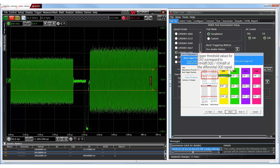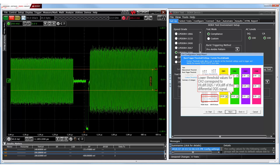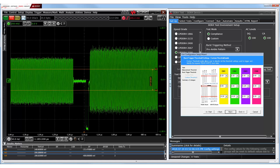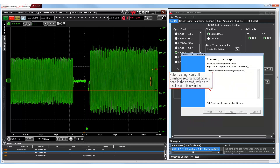The input-output high and low voltage values for DQS and DQ signals correspond to the upper and lower thresholds on channel 2 and channel 3 respectively. Similarly, the VREF DQ value corresponds to the middle threshold on channel 3. After we verify all modifications done in the Summary of Changes area, we may exit the wizard.